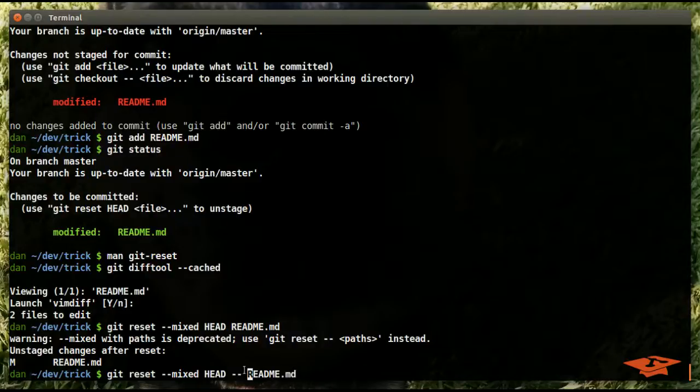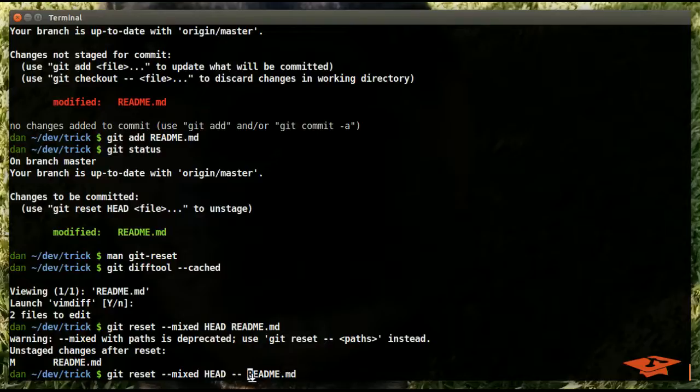Oh that's interesting, it's saying warning: mixed with paths is deprecated. Git reset dash dash. So it's just talking about how this notation is preferred, where you have a separator between the point in history and the path to the file that you're trying to operate on. This is a thing that newer git versions are starting to require, and so that's why we're getting that warning.